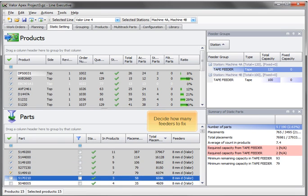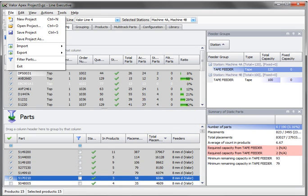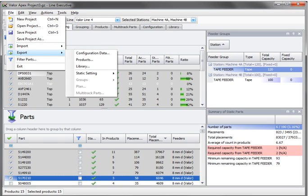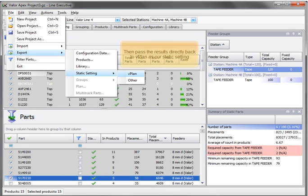Decide how many feeders to fix, then pass the results directly back to vPlan as our static setting.